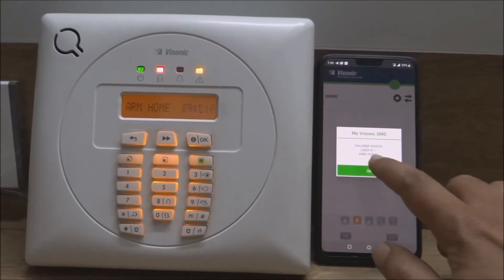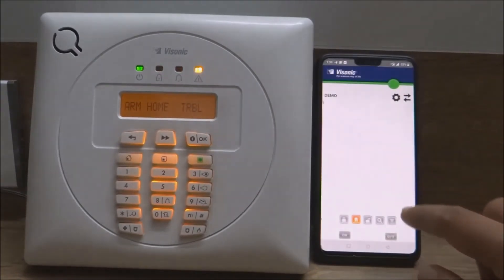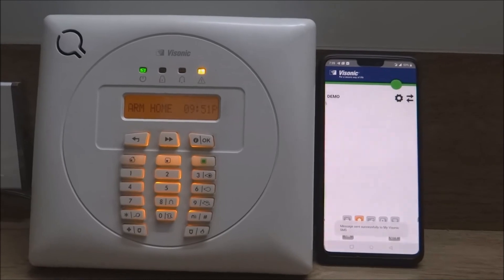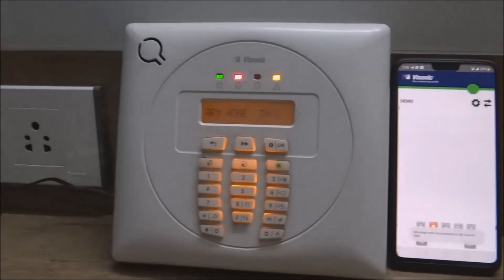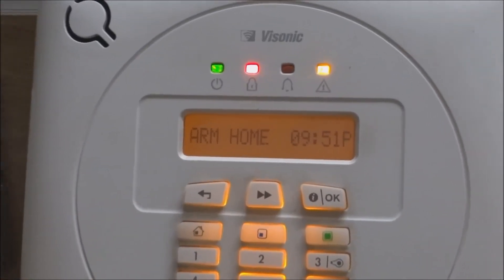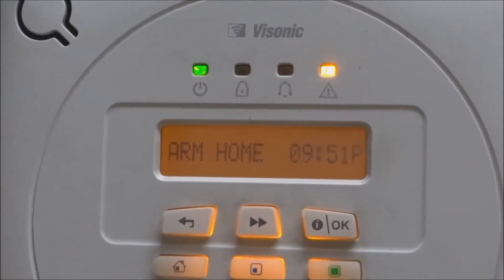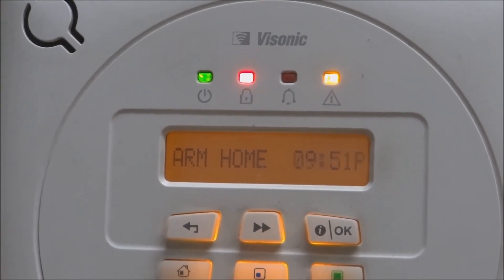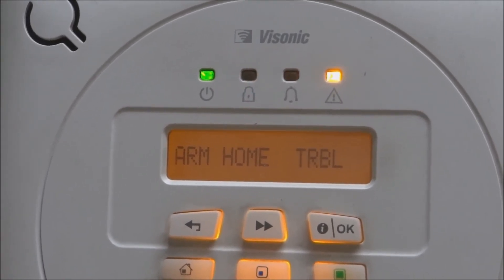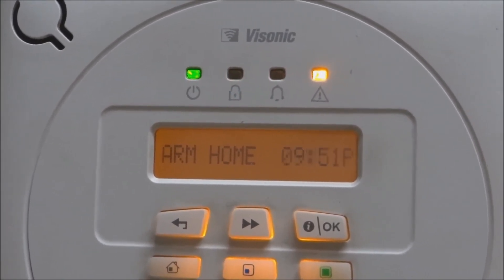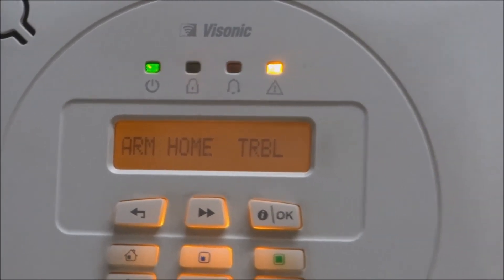Now tap on the disarm button in the application. This sends an SMS to the alarm panel and the alarm system gets disarmed. You can see the same from the change in the LED and display. The application also shows the notification for the same.